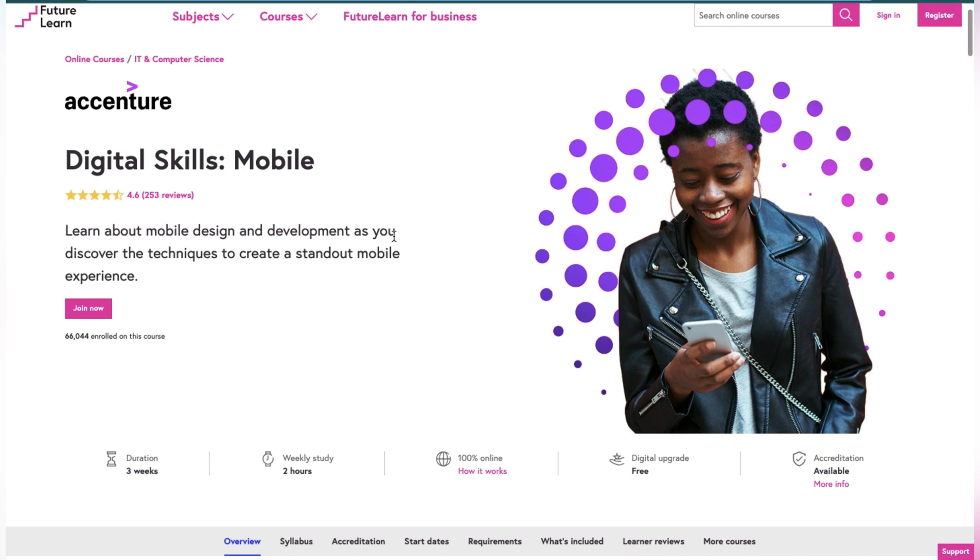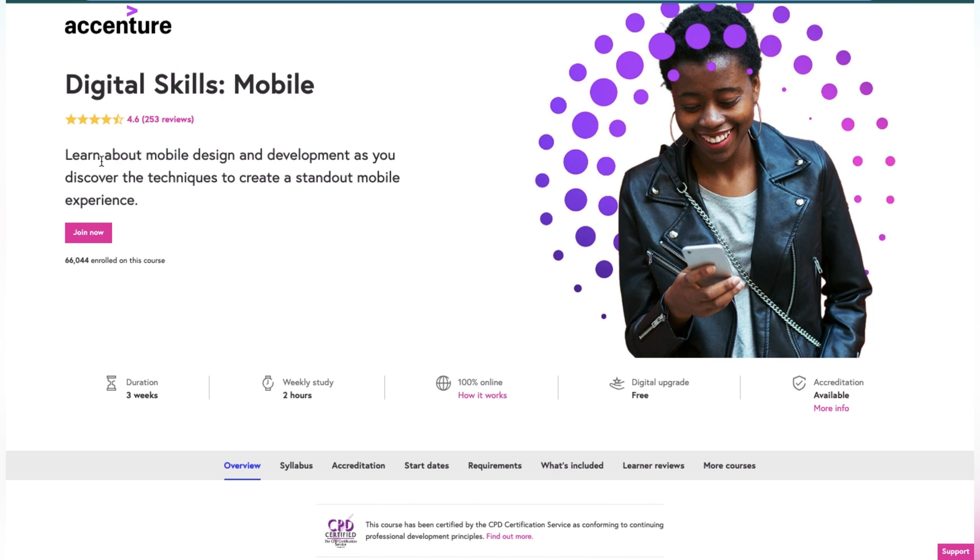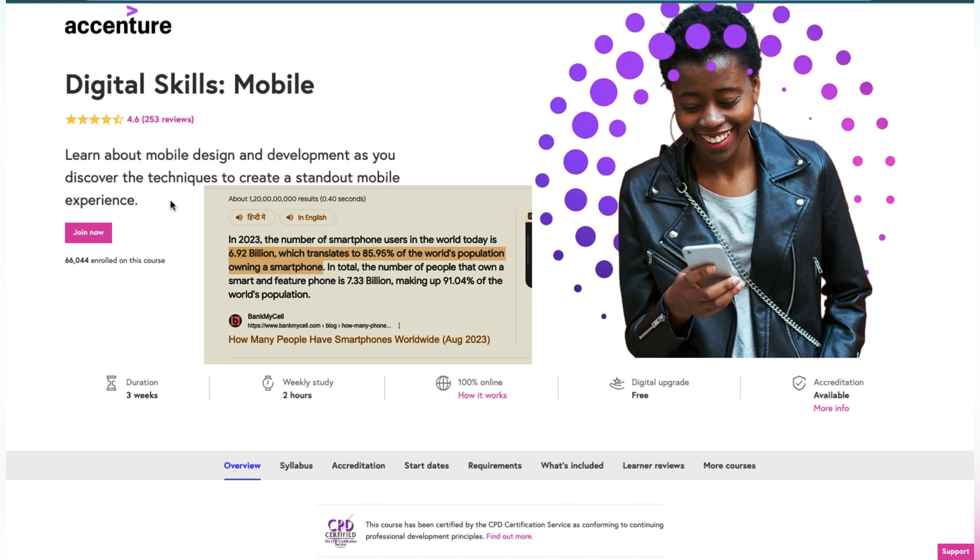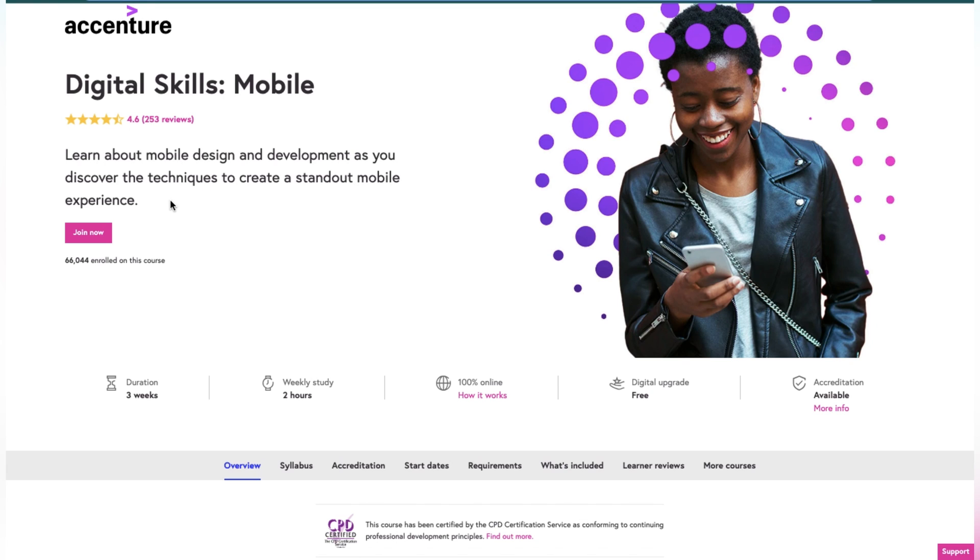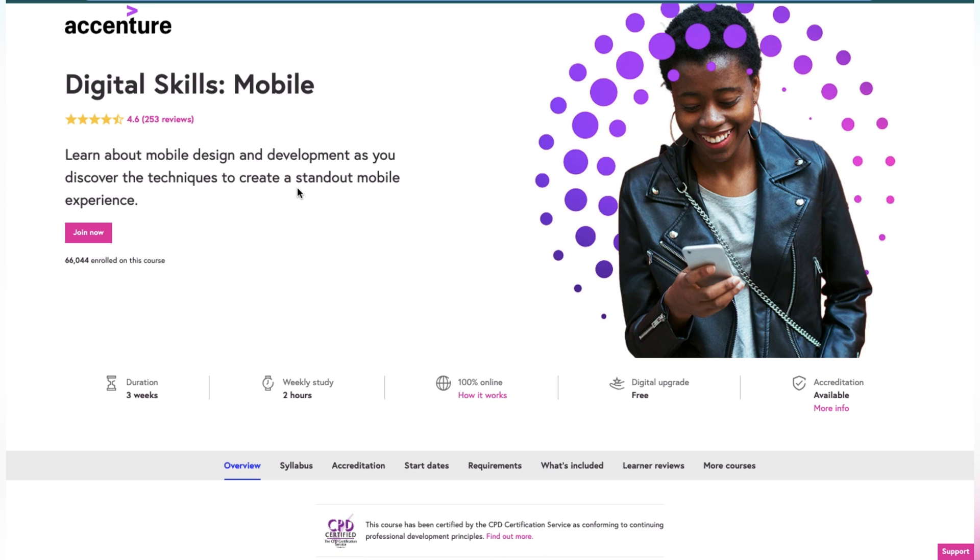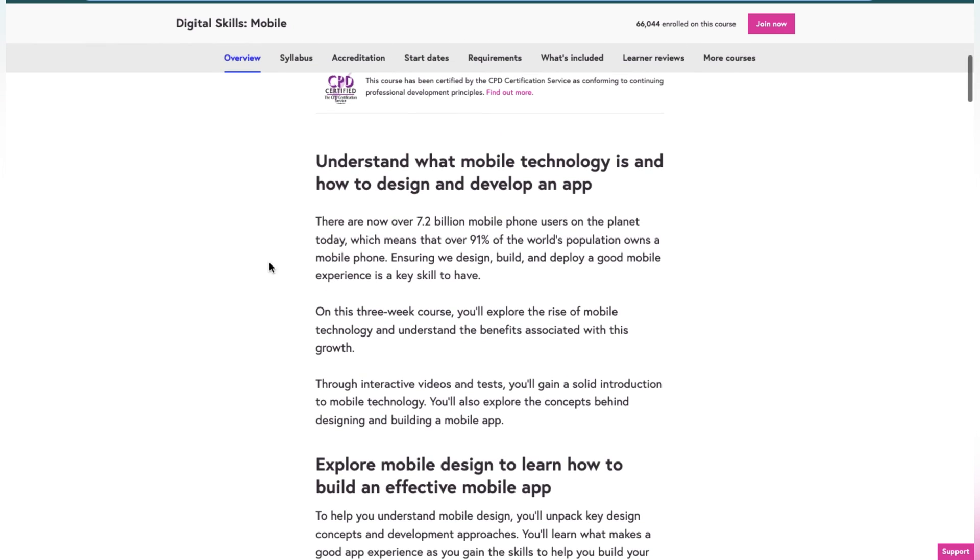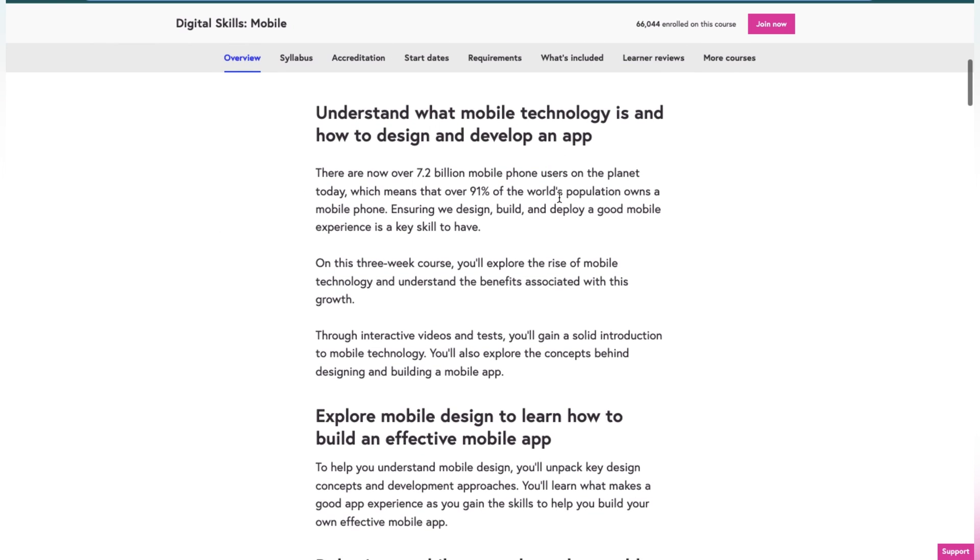This is the Mobile App Development course. Right now, 91% of the world population is using mobile phones, so this is very important. You can have your career in mobile app development. In this course, you'll learn about mobile design and development as you discover the techniques to create a standout mobile experience.